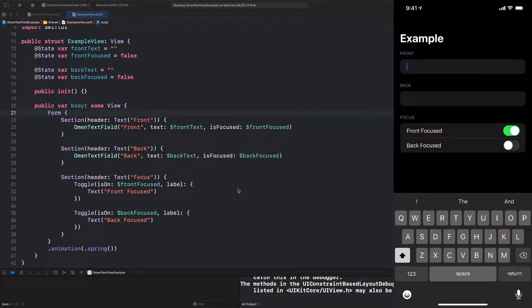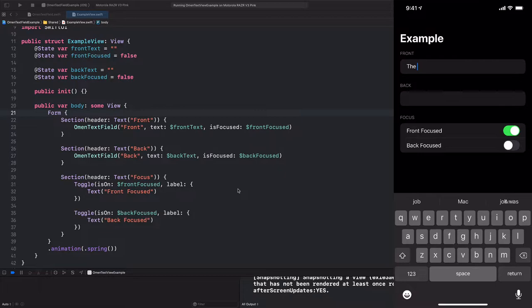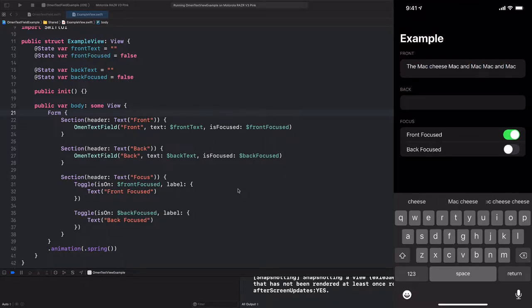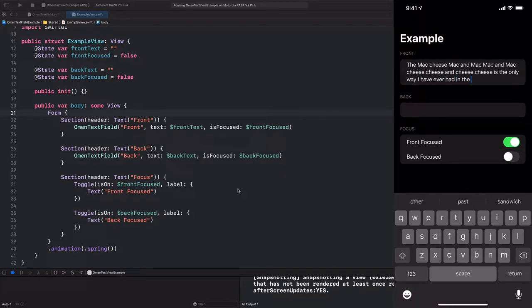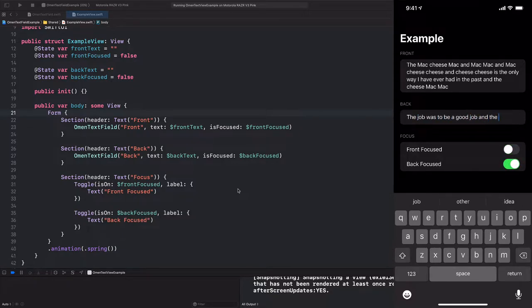Today, we're going to add to what we built last time, which was, to recap, these better versions of the built-in text field. We have these toggles that we can press at the bottom, which control focus programmatically, which is something that the built-in text field does not provide us, as well as the ability to spread our mac and cheese over multiple lines instead of the single-lined text field.